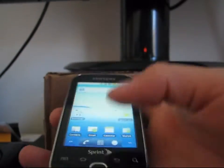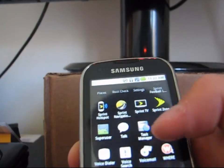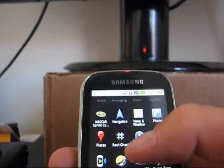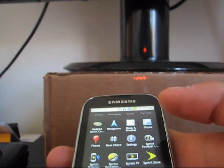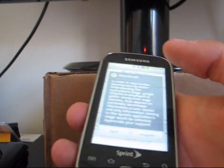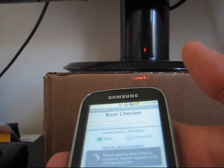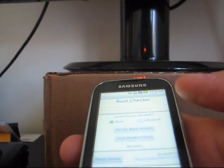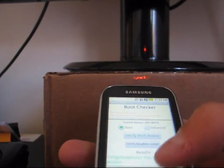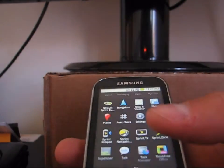Now that Super User is installed, go to your app drawer — as you can see right there, Super User. I'm going to go to another app I installed called Root Check, just to show you that I am now rooted after running that exploit. Hit Agree, then hit Verify Root Access. It says congratulations, you have root access. So there you go — you have Super User and root access.